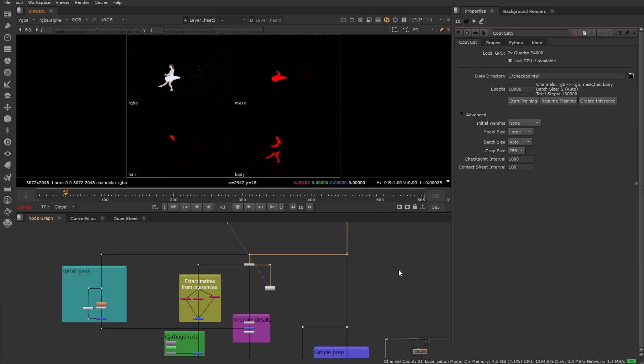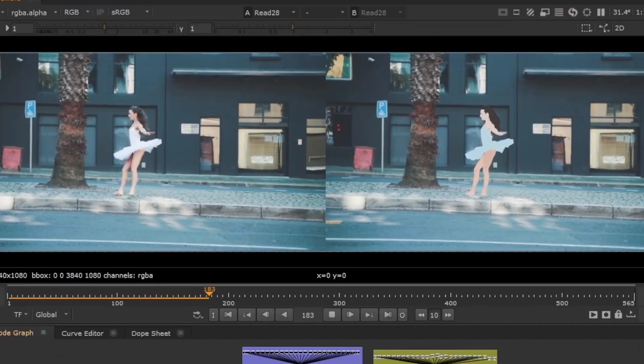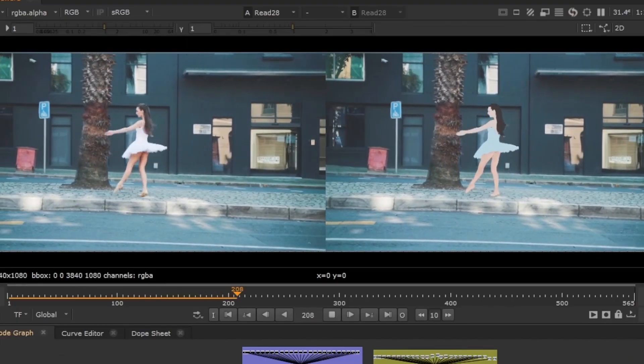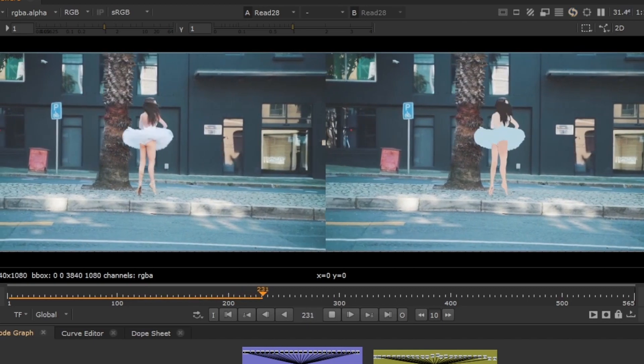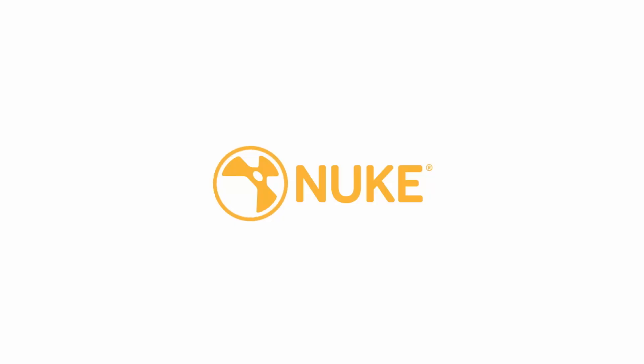With this release, your copycat pipeline will be more streamlined, faster, and more powerful than ever before. So level up your workflow and make the most out of your copycat node.